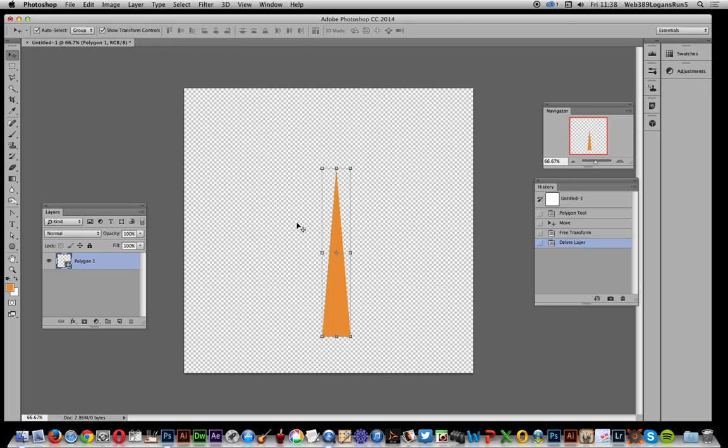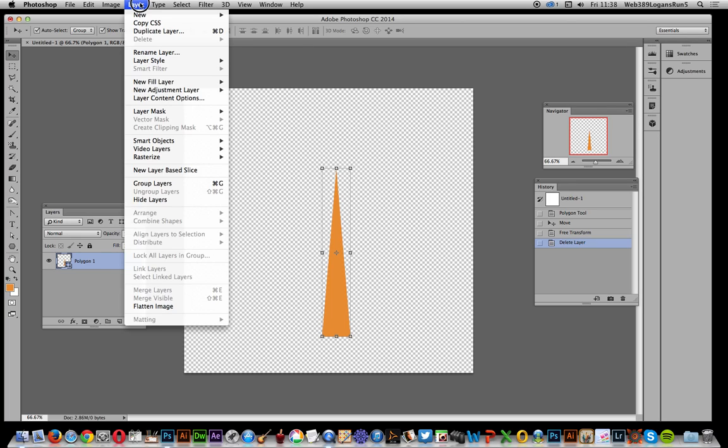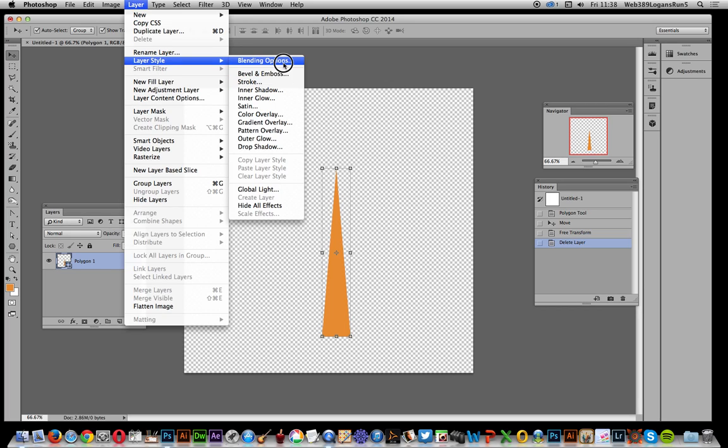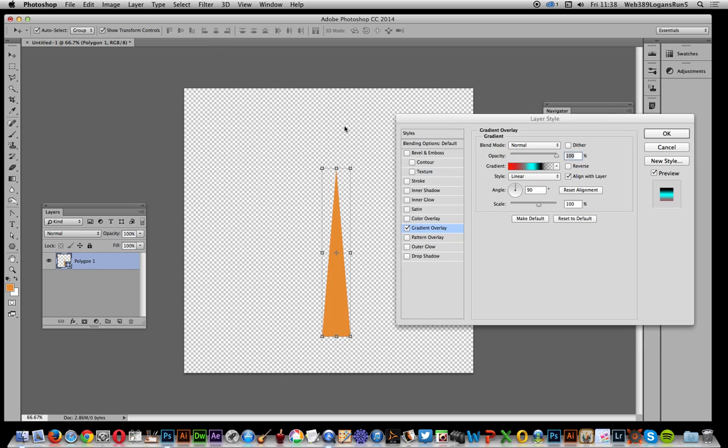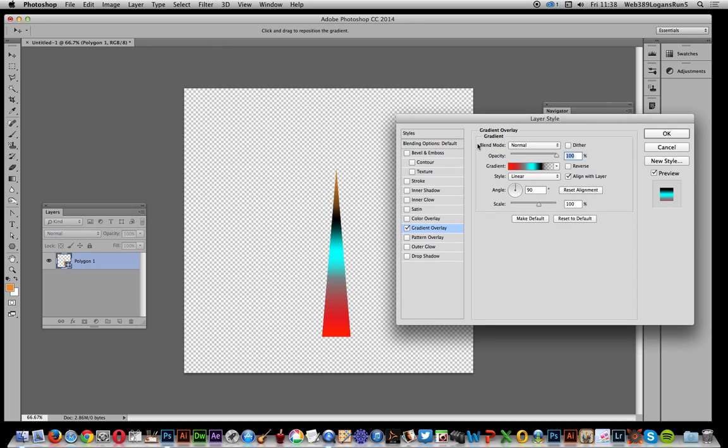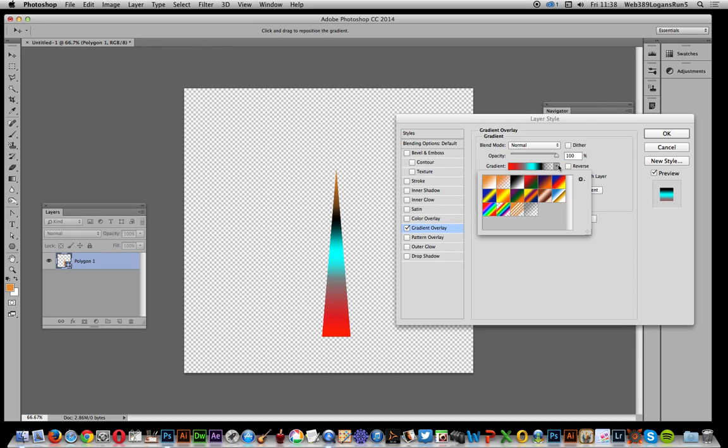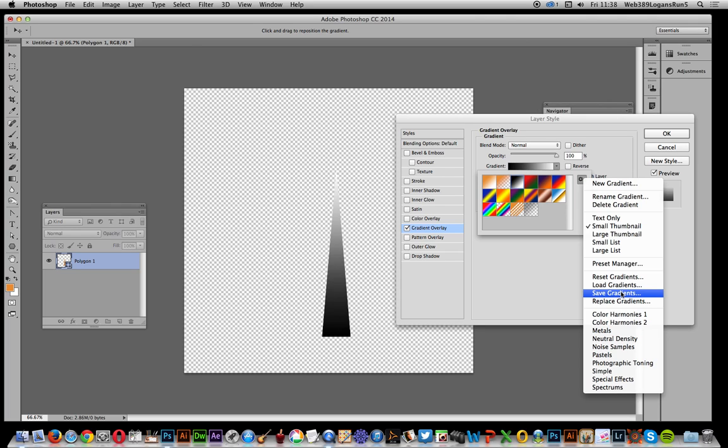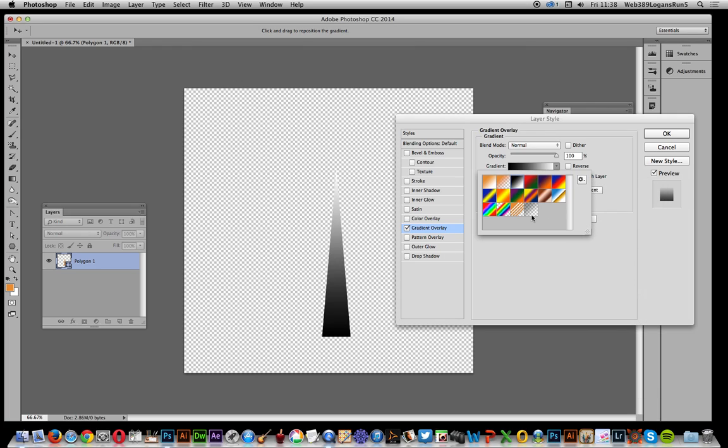Before I do that, I'm going to go to Layer, Layer Style, and I want to add a gradient to that. I've got that default there, I don't want that one. I want to actually select that. If you can't see that gradient, you can quickly reset the gradients. That one is in the basic set of gradients.